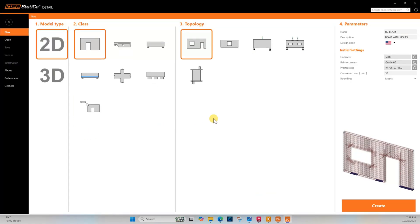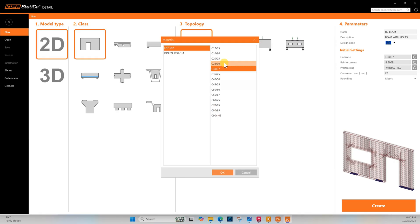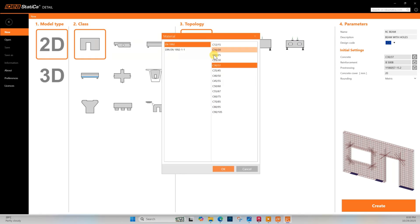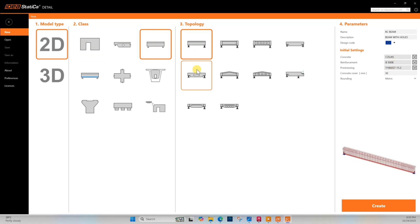As the structure has been designed using Eurocode, we will check that one following Eurocode. Concrete strength of that structure we have found in the design drawing is 35 MPa. Reinforcement grade 500B and concrete cover 30 millimeter. Now we will go with the beam with holes, click on create.